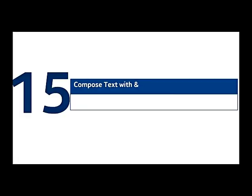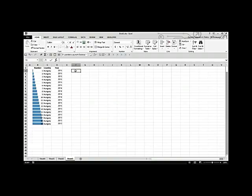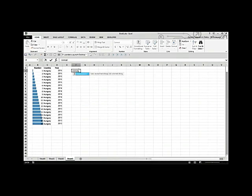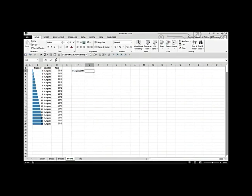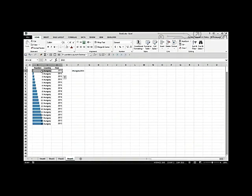Compose text with the ampersand (&) sign. Instead of the long CONCATENATE formula, simply use the & sign: select the first cell, type &, select the next cell, type & again, and continue. You can combine three or more cells into one with just the & sign — it's faster and easier than using CONCATENATE.